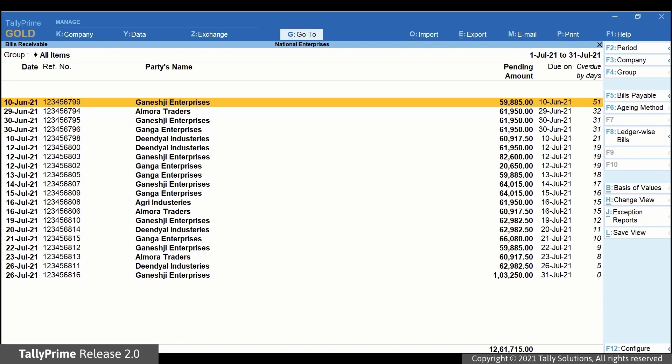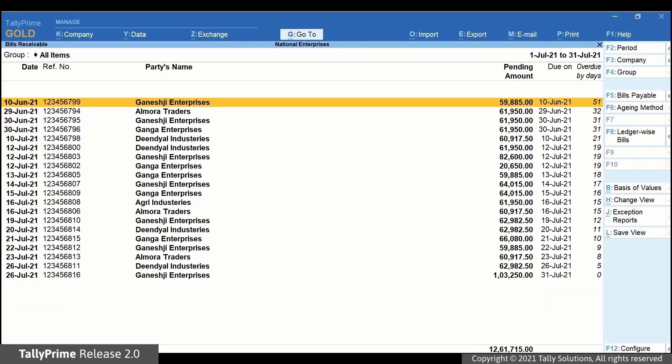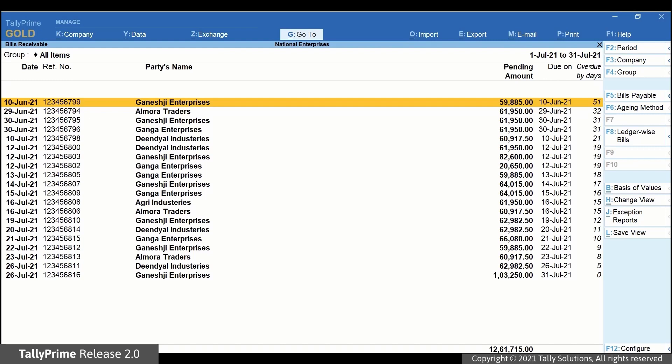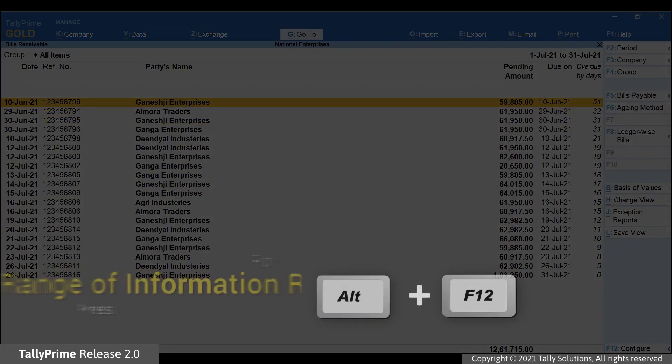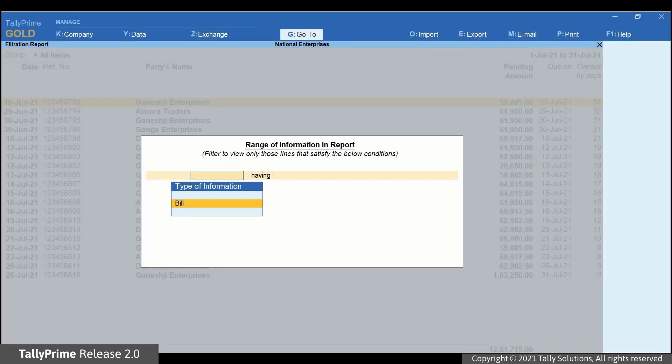In the Due On column, you can see that the entries are till July 2021. However, if you want to view the report based on the dates on which the transactions were recorded, you can do so by using the Range of Information in Report option. Press Alt F12. The Range of Information in Report screen opens.